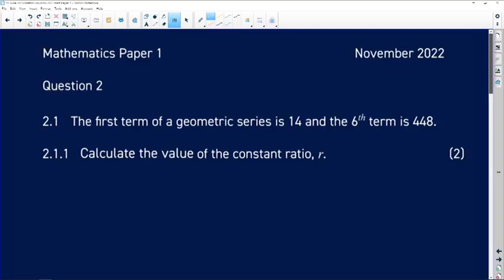Let's take a look at question 2 of the November 2022 Paper 1. Question 2.1 reads: the first term of a geometric series is 14 and the sixth term is 448. Question 2.1.1 asks us to calculate the value of the constant ratio — it's called the constant ratio because we've already been told the series is geometric.